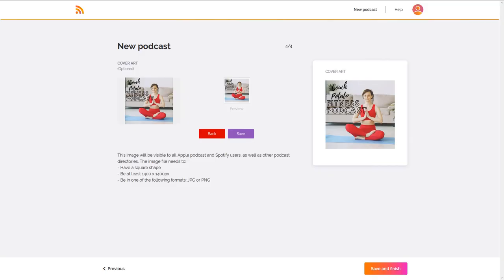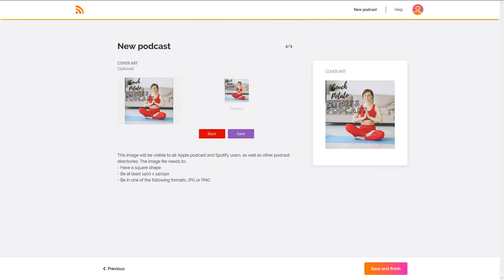After you've settled on your work of art, download it to your computer. Then head over to your podcast host and load it to your profile. When you share your RSS feed to podcast directories, your design will be pulled and shared automatically.